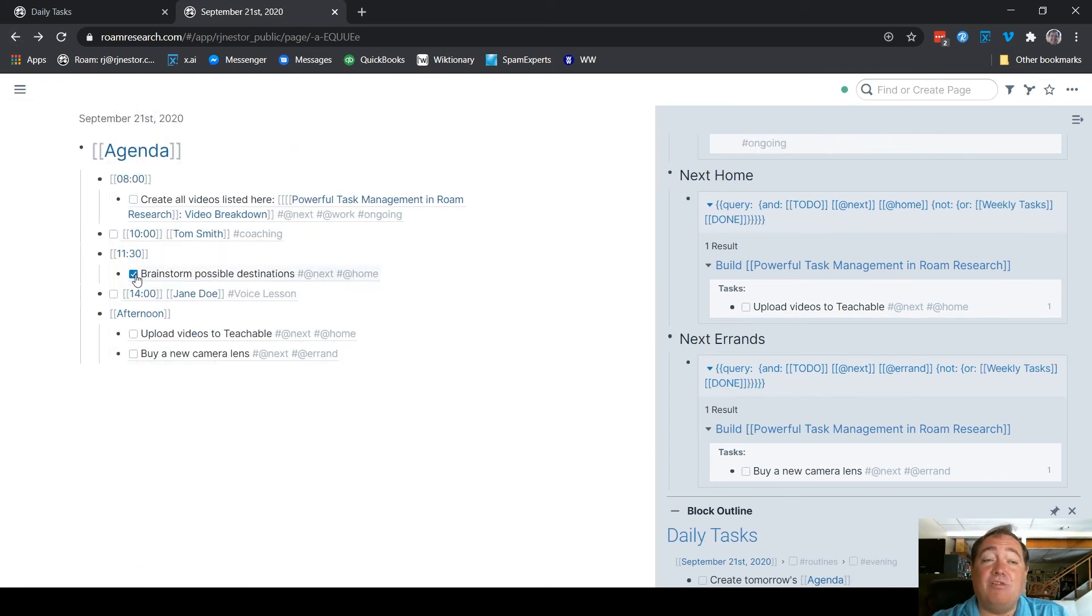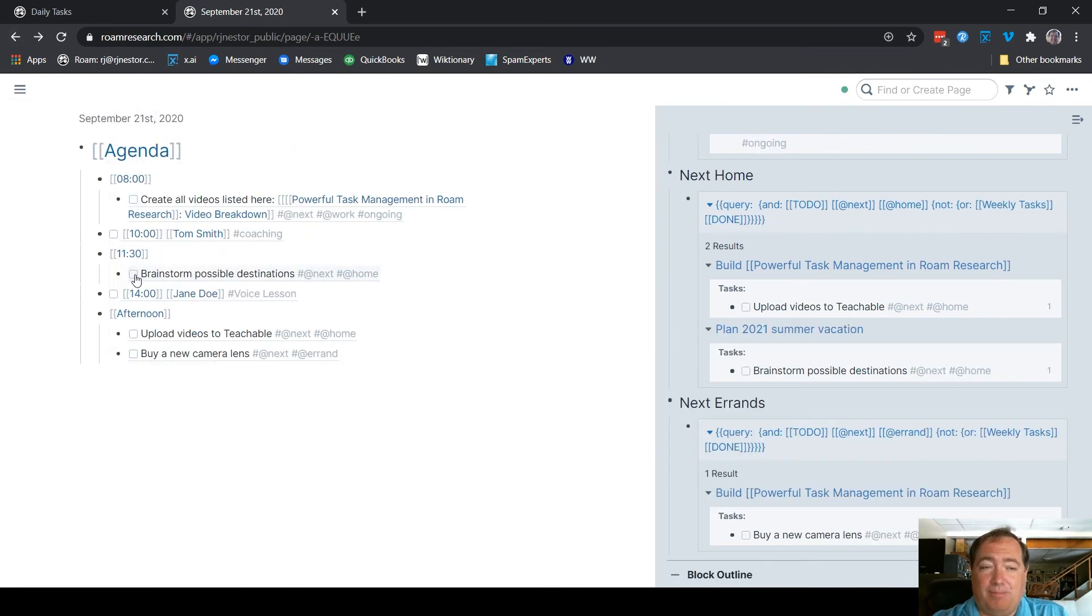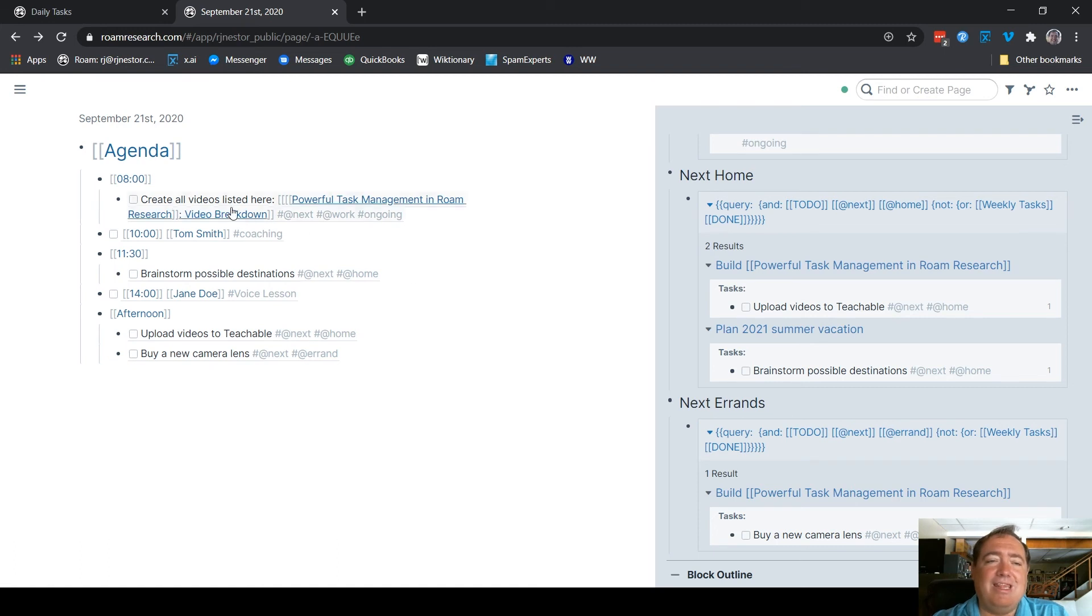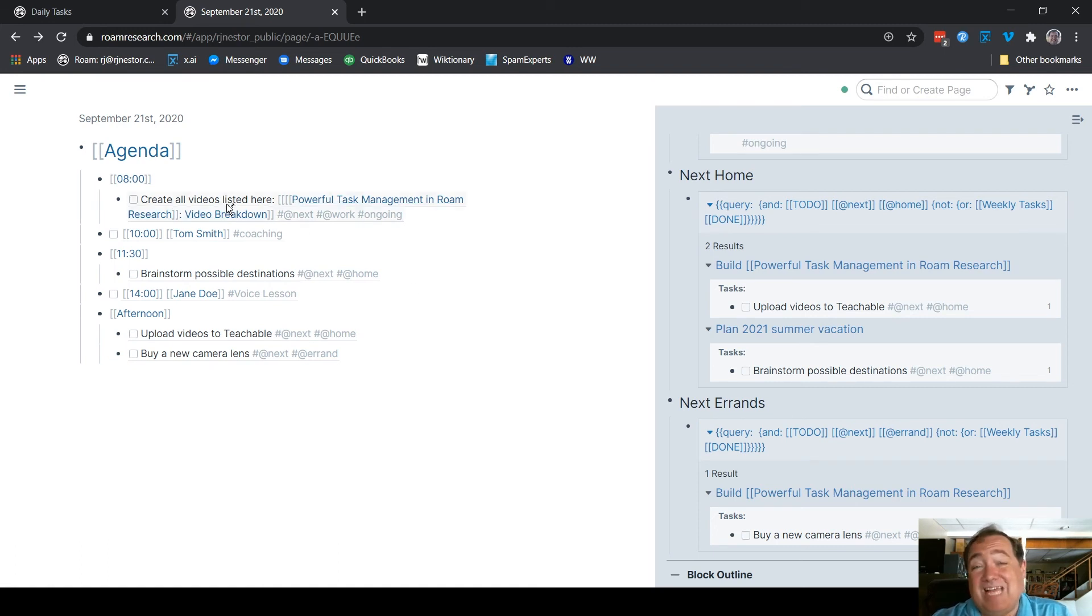That does raise a slight problem, though. I mentioned these are things that can be completed relatively easily. This one here, there's a lot of these videos. When I say create them all, that is a task. I could dig it down further, but I don't really need to because I have the process.